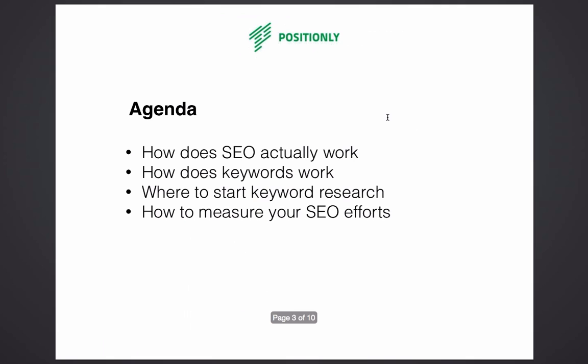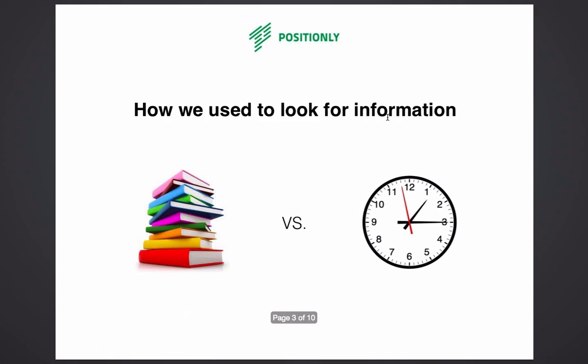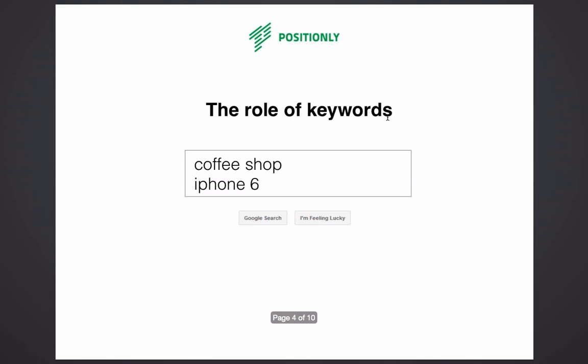Let's start. Have you ever wondered how the way we look for information has changed over time? Previously it was really time-consuming. Thanks to search engines we're able to find information in a matter of seconds. In the same way, it's possible for you to make your website findable on the internet.